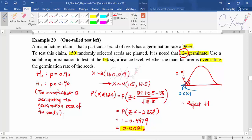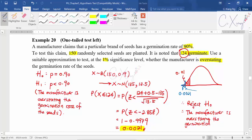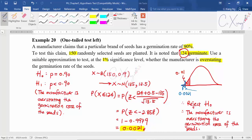Therefore the conclusion is to reject the null hypothesis. Since you reject the null hypothesis, the manufacturer is overstating the germination rate of the seeds. This is the complete test for the binomial changing to normal distribution using the p-value approach.